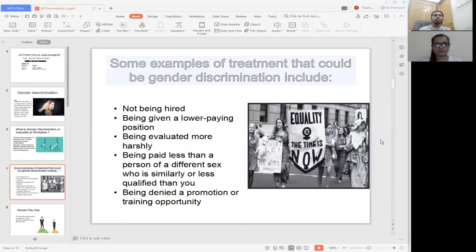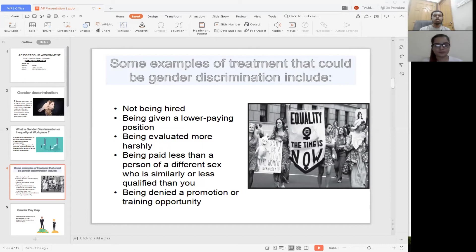Some examples of treatment that could be gender discrimination include: number one, not being hired. Often in different organizations, a person is not hired based on their gender. Number two, being given a lower paying position — for example, when an employer refuses to hire women, or only hires women for certain jobs, even though they have potential for a better position.